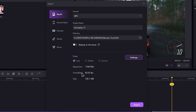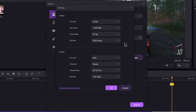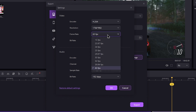You can see the export file size, FPS, and resolution options. You can click on the settings button and click on the advanced option. You can see the FPS drop-down to select your preferred FPS mode.